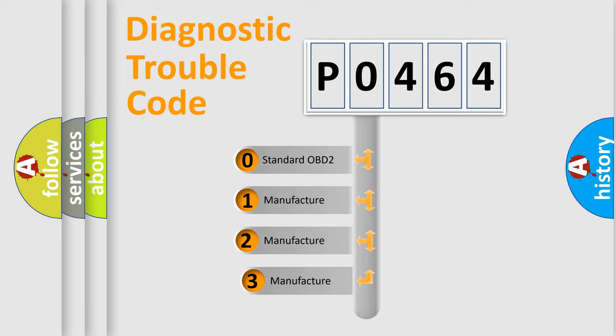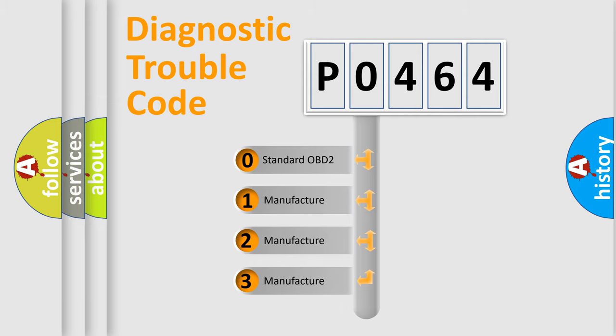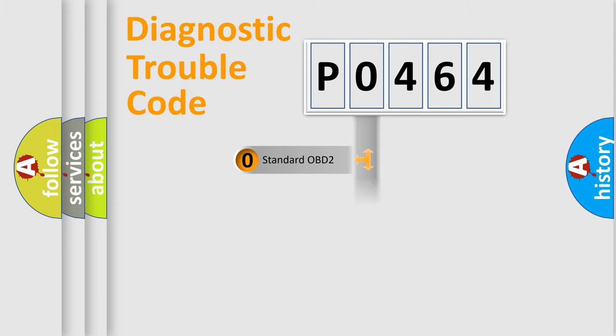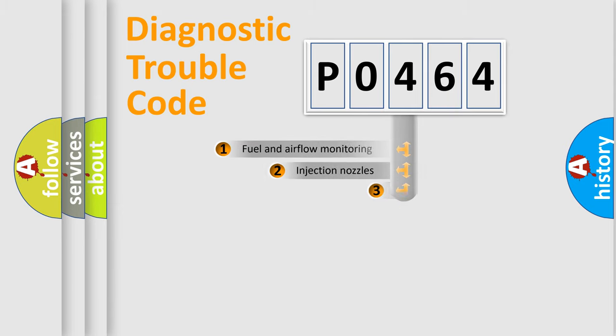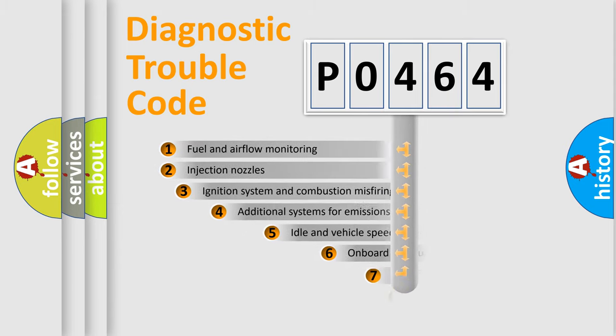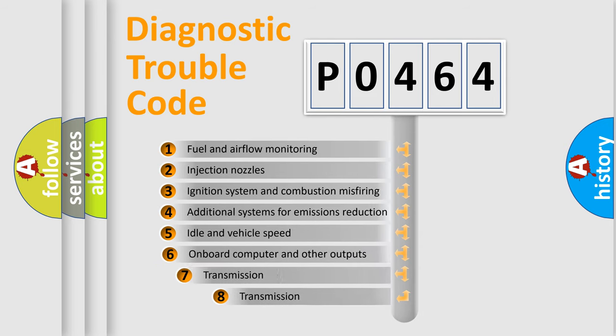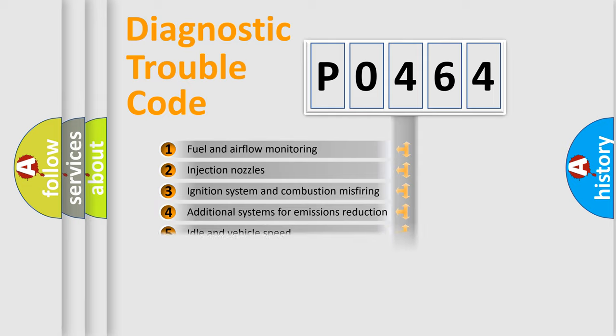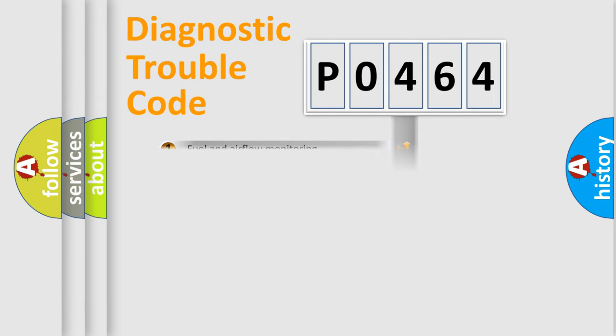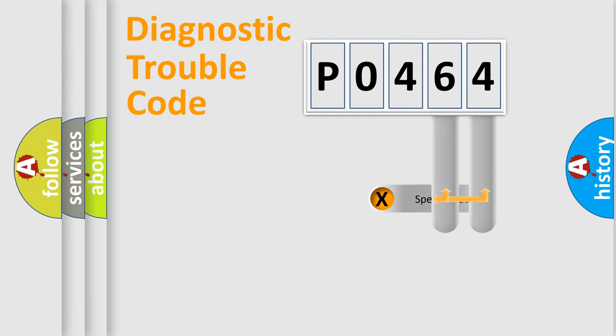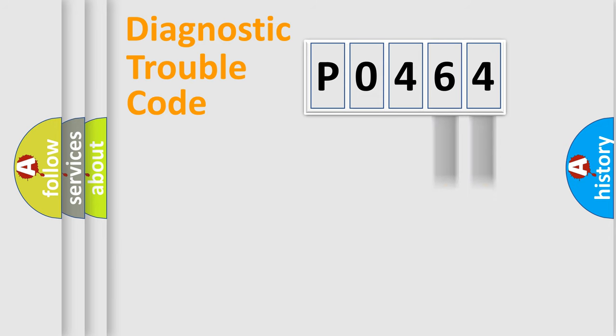If the second character is expressed as zero, it is a standardized error. In the case of numbers 1, 2, or 3, it is a manufacturer-specific expression of the car error. The third character specifies a subset of errors. The distribution shown is valid only for the standardized DTC code. Only the last two characters define the specific fault of the group.